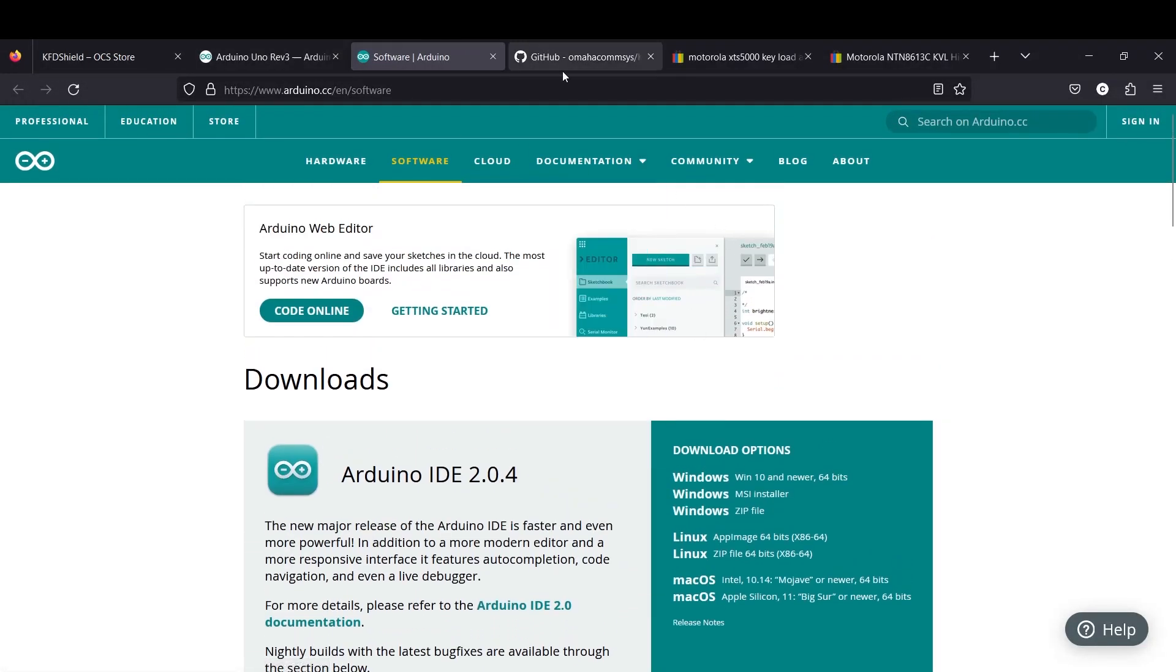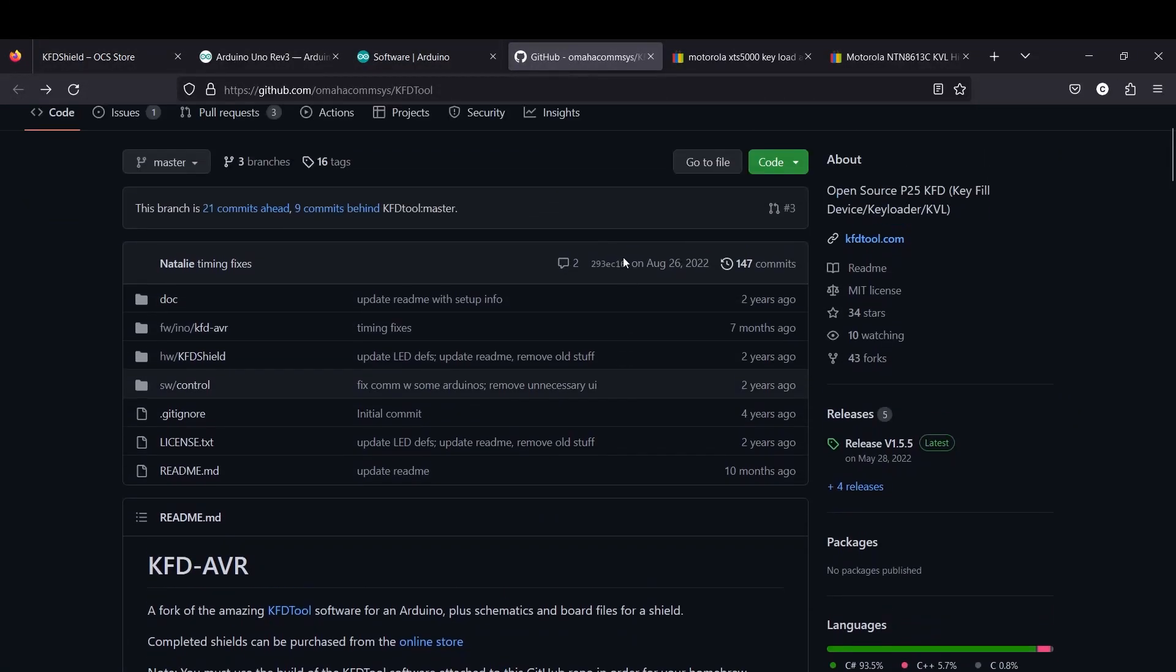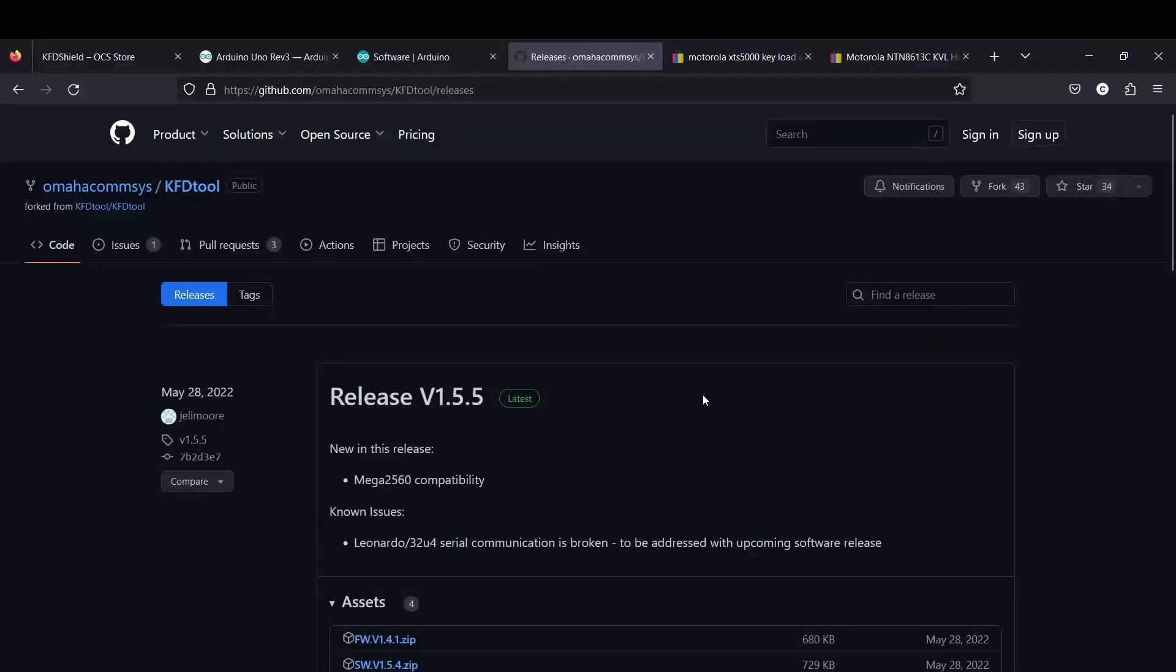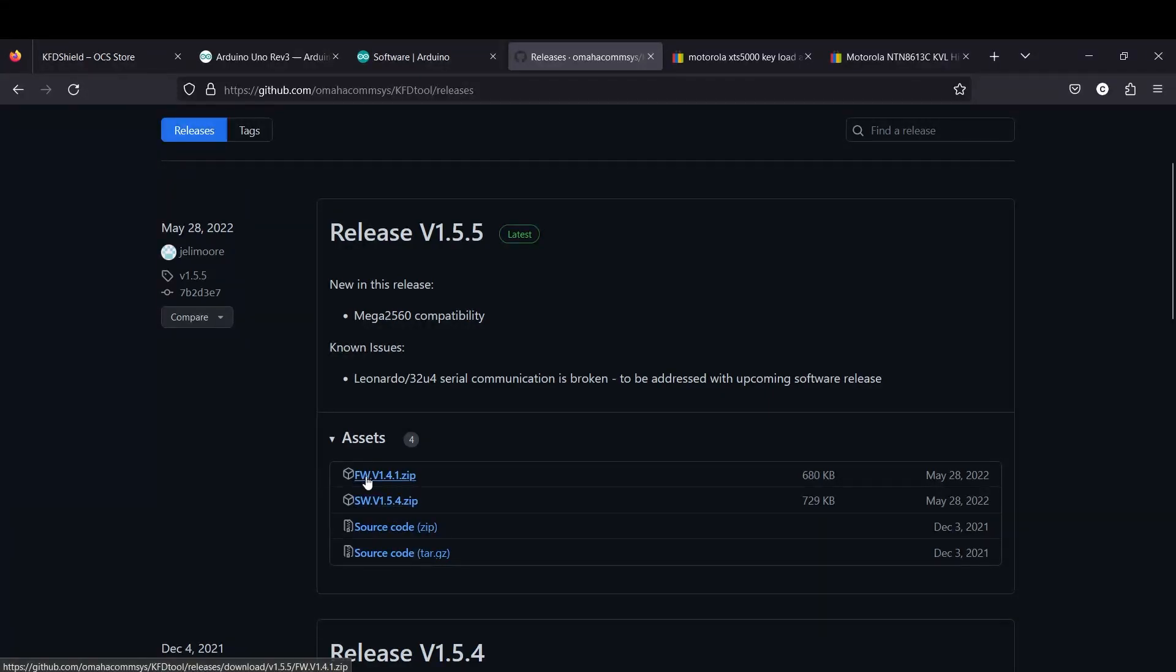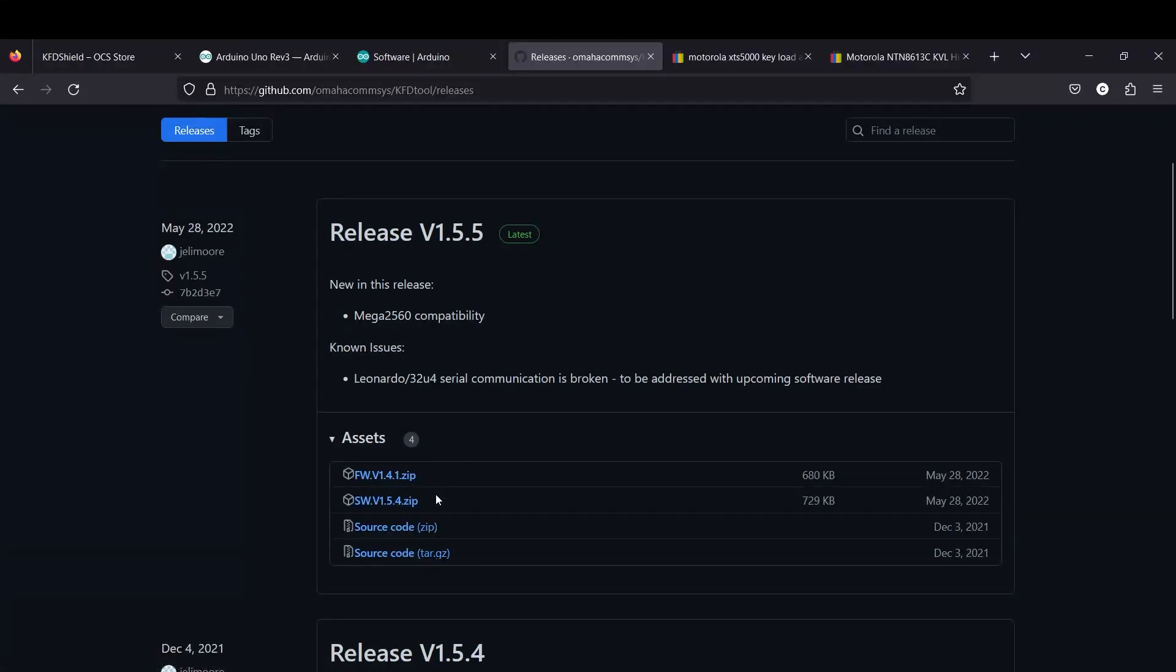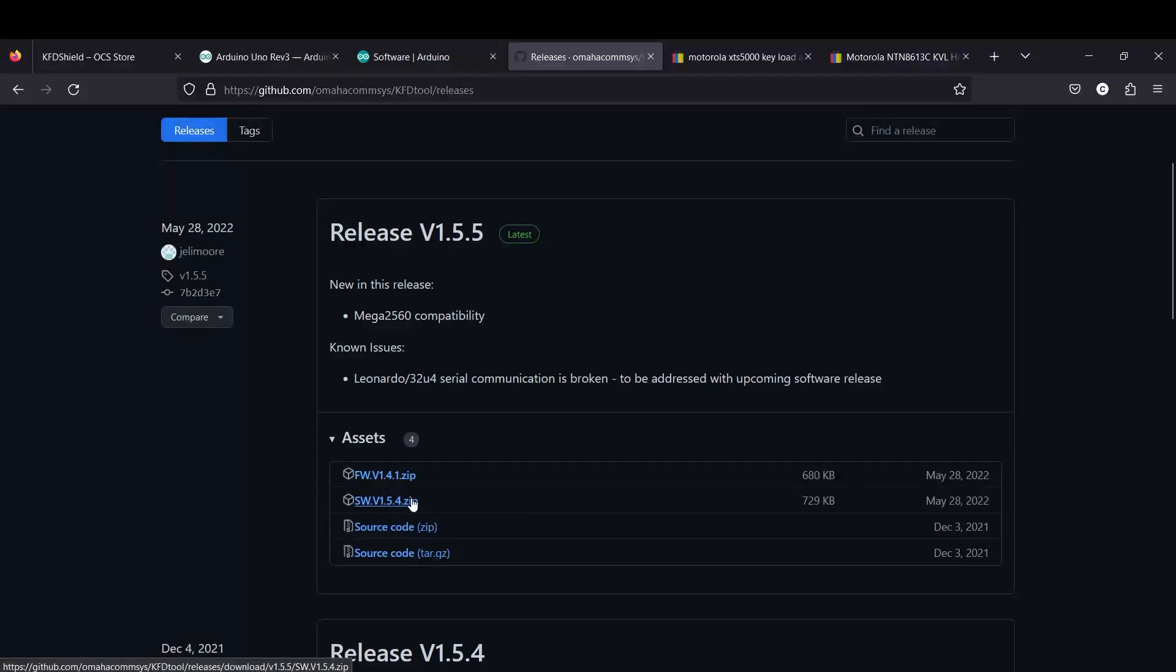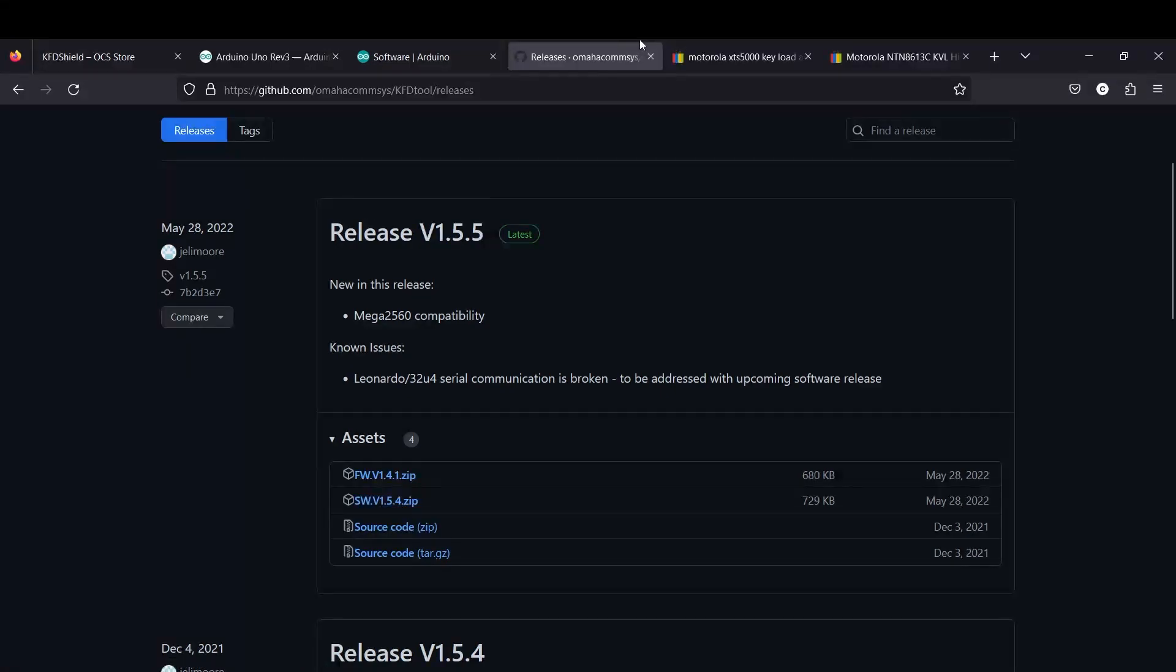And now you're going to come over to the Omaha comms GitHub page. You're going to come over here to the releases section. And you're going to get the latest, you're just going to go ahead and download both of these, you don't need the source code, but you're going to want the firmware file, this is what you're going to load to the Arduino, the ION file, I believe it is. And then you're going to need the software, which is this is a slightly modded KFD tool software that will recognize the KFD shield because the normal KFD tool software won't recognize a shield for key loading. So they made a little bit of a mod here. So that way it will recognize your shield for loading.